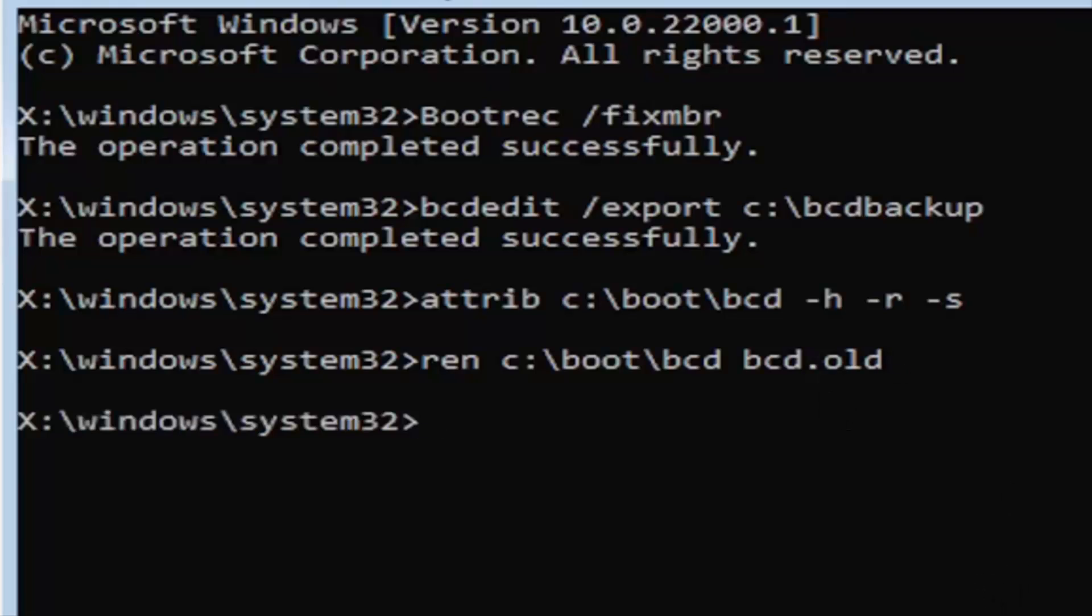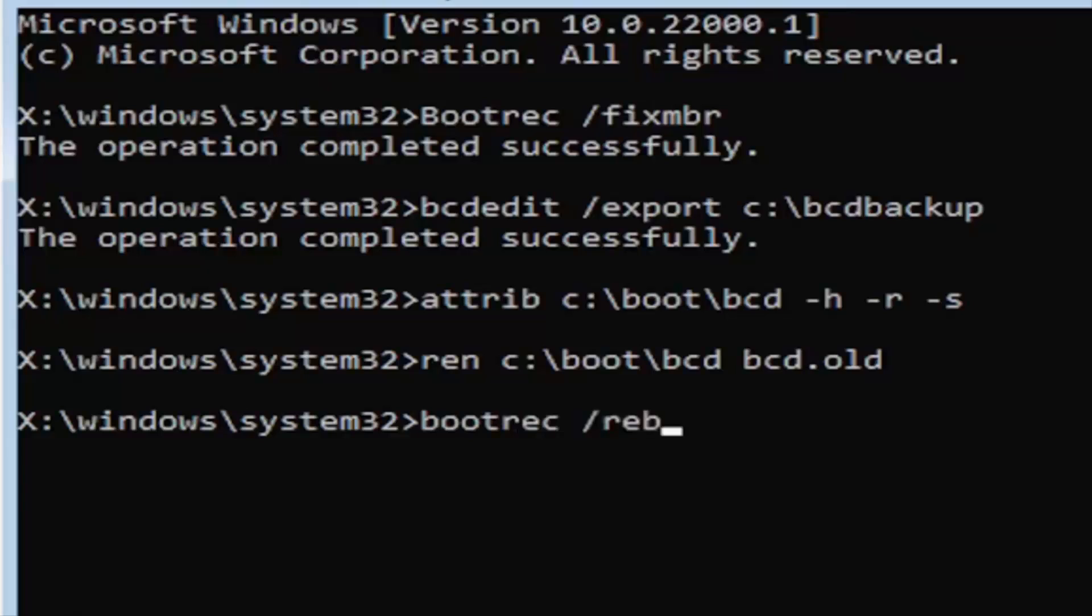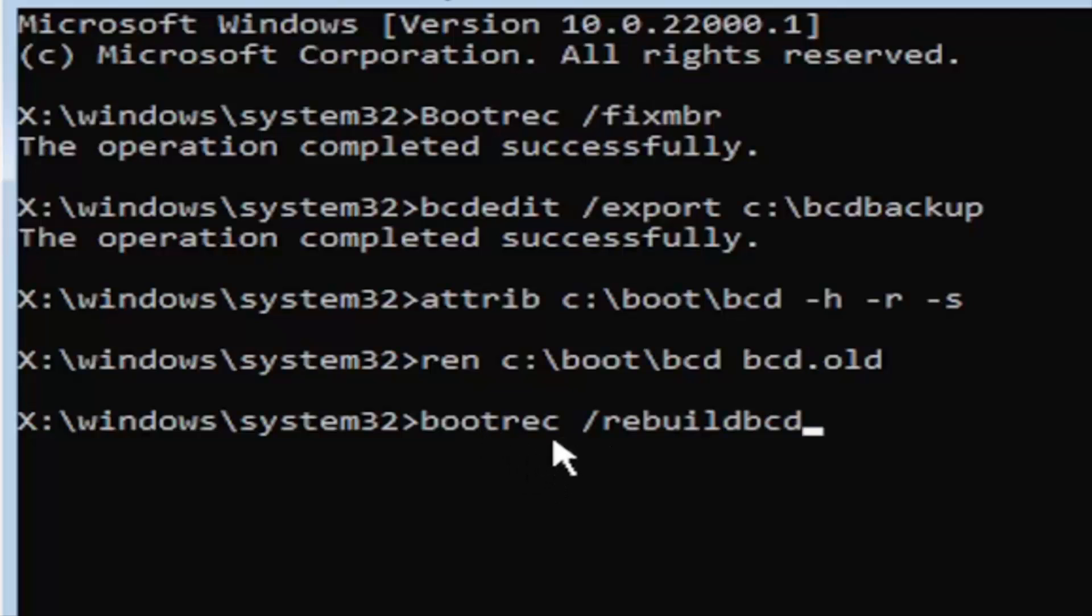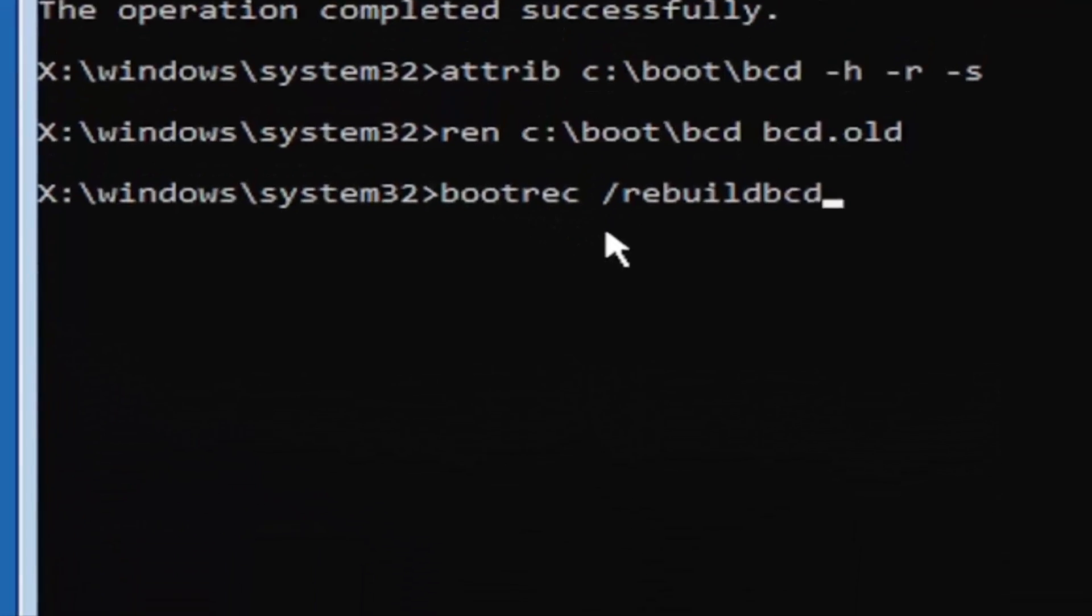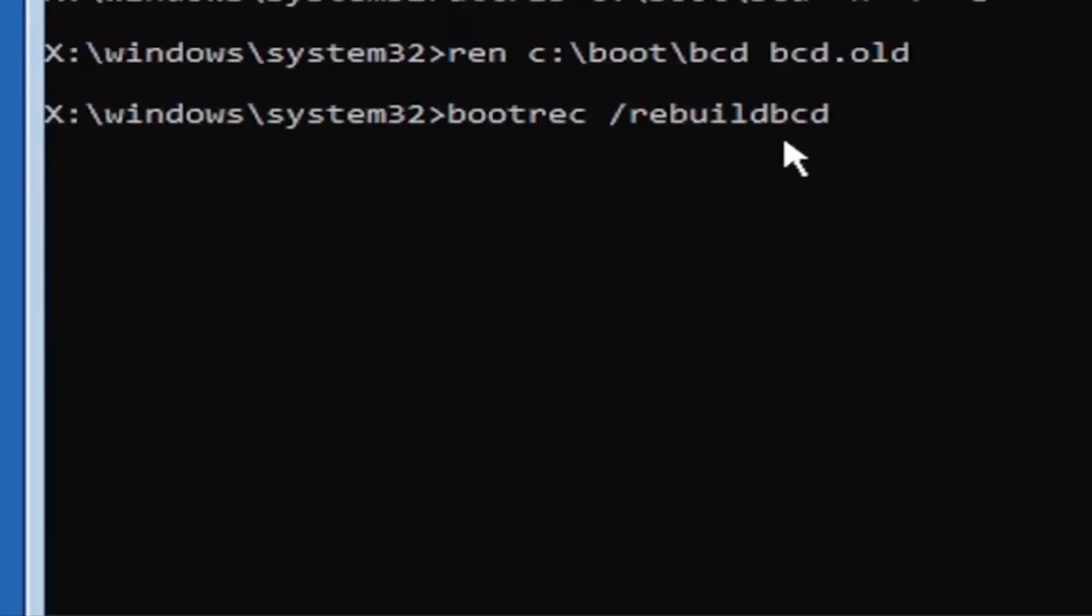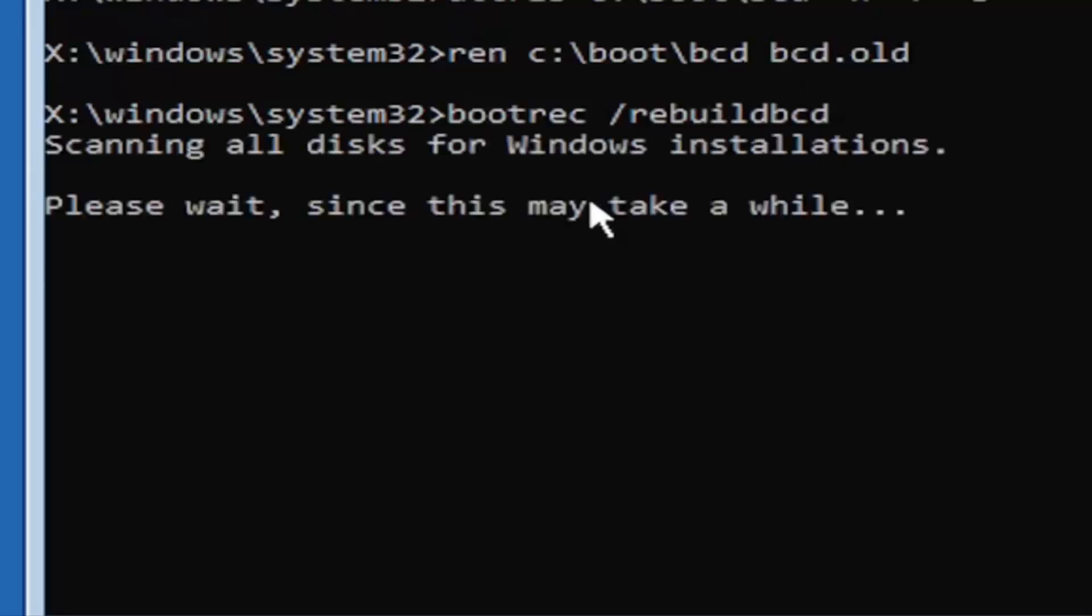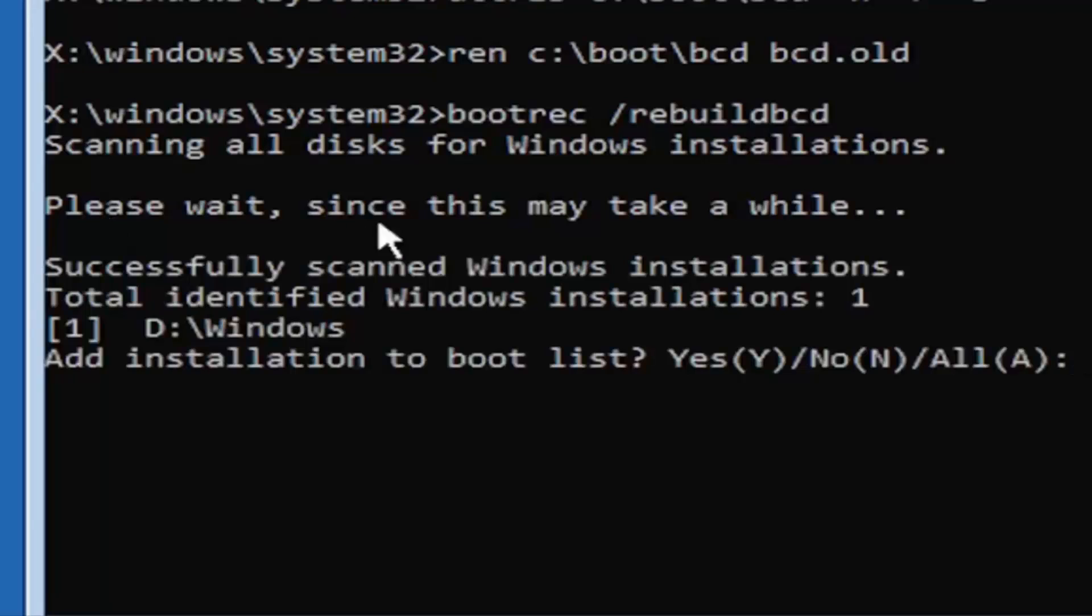And I promise you guys, we're almost done here. So, now, type in B-O-O-T-R-E-C, space, forward slash rebuild, BCD. Again, all one word, so bootrec, B-O-O-T-R-E-C, space, forward slash rebuild, BCD. All one word, no spaces at all on there. Go ahead and hit enter on your keyboard. It should say scanning all disk for Windows installations. Please wait, this may take a little while here. So, we can see it has successfully scanned the Windows installations here.